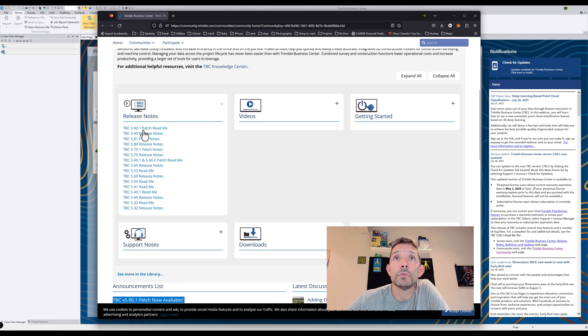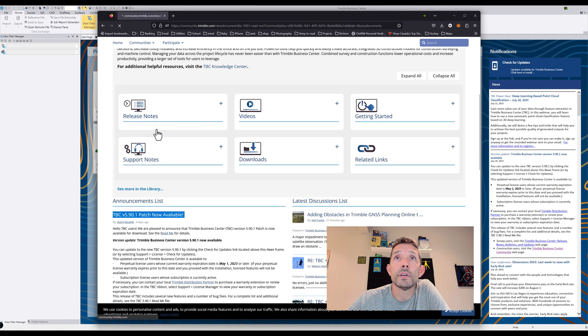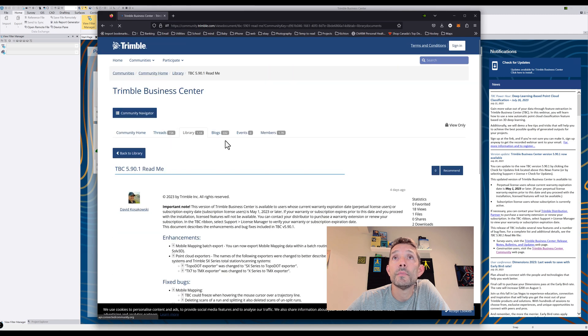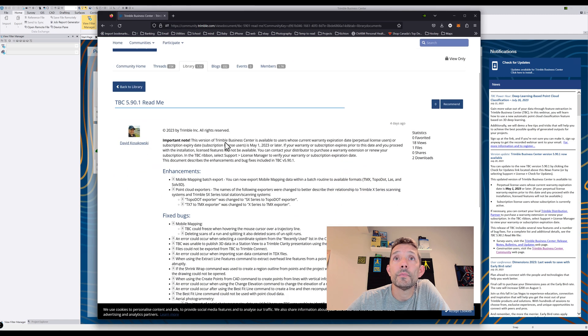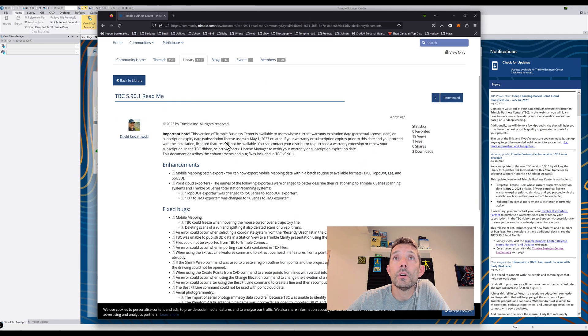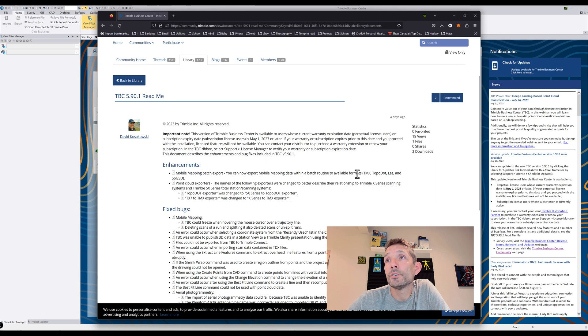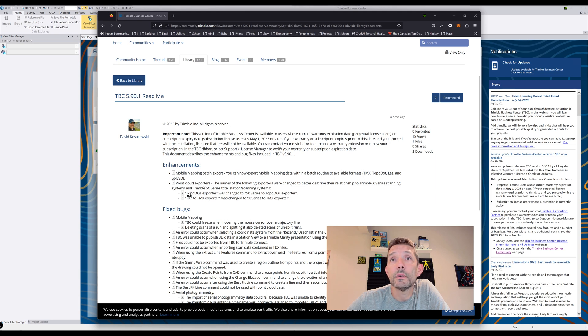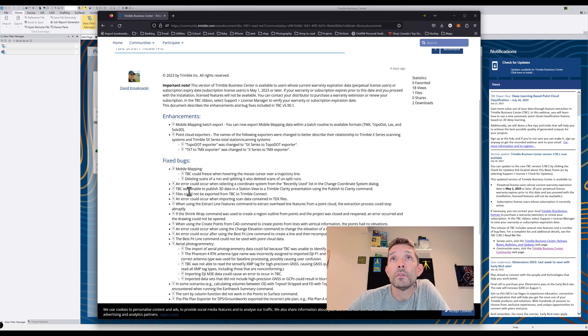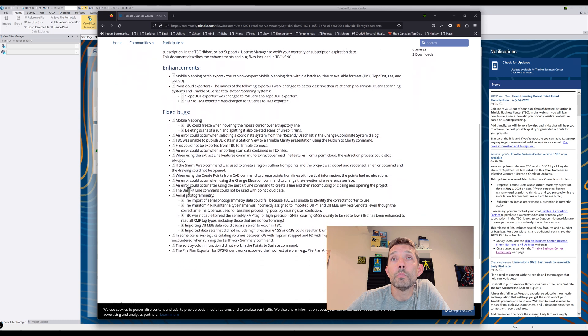Here we go. Enhancement: mobile mapping batch export. You can now export mobile mapping data within the batch routine point cloud exports and a whole bunch of other things. So those would be two enhancements for the scanning stuff.